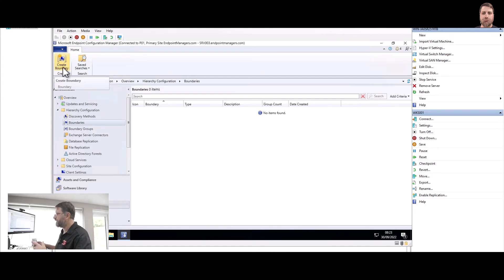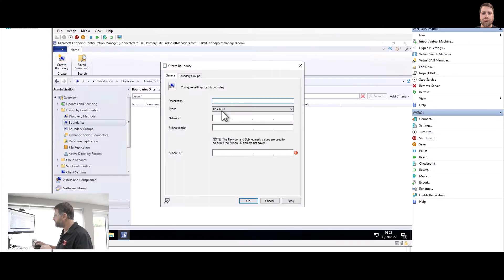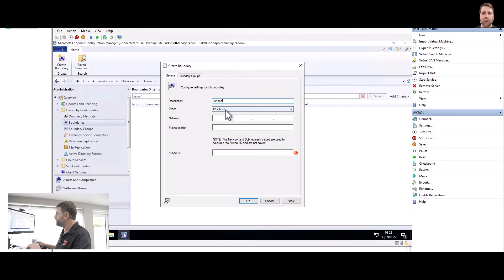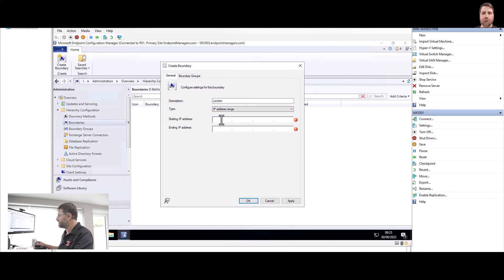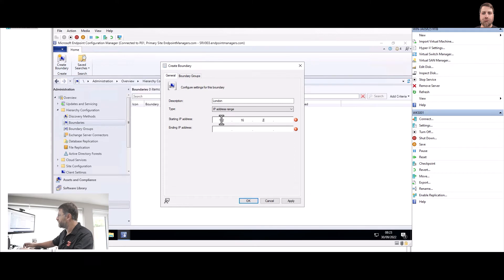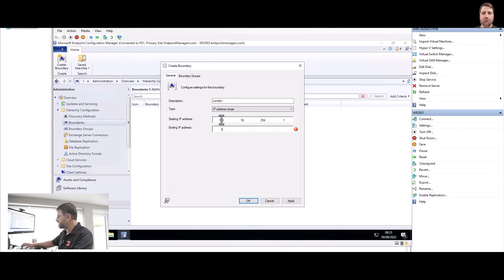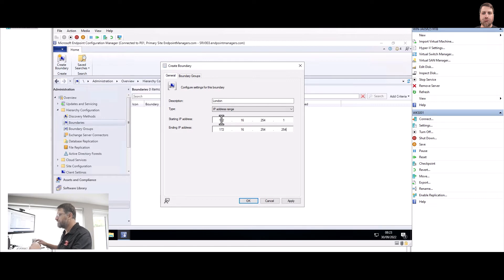So for boundary, just create here, create boundary, or right-click create boundary. And I'm going to create here London, and I'm going to put here the IP, IP address range. And in this case, 172.16.254.1 to 172.16.254.254. So this is my London IP range.